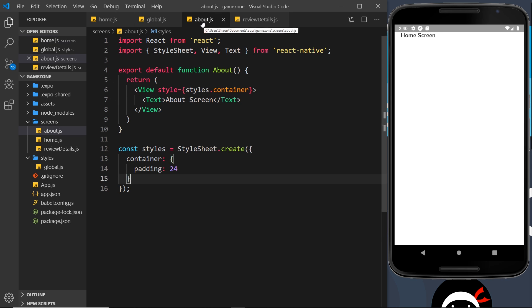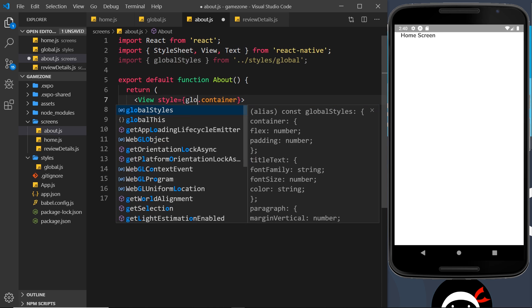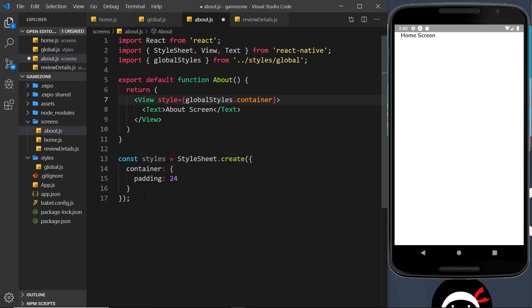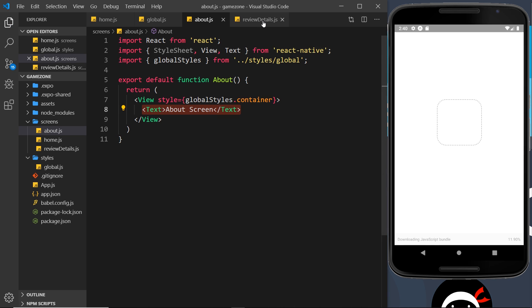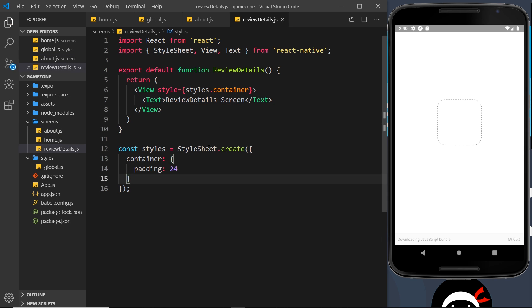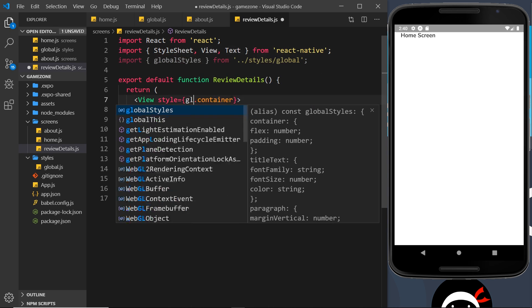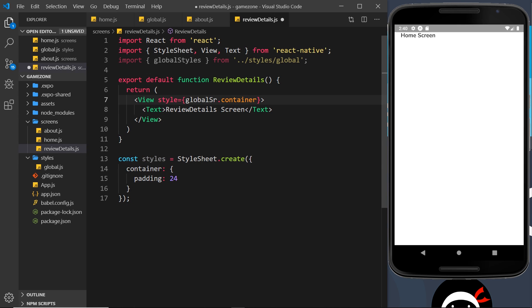So let's do the same thing now inside the other components. Let's go to About and paste in the import. This we can change to globalStyles.container, and I can delete this thing right here. We could apply the title text to this as well, but we'll do that later when we come to the about screen. And I'm going to go to the review details. Again, I can paste in the export—or the import, rather—and then change this to globalStyles.